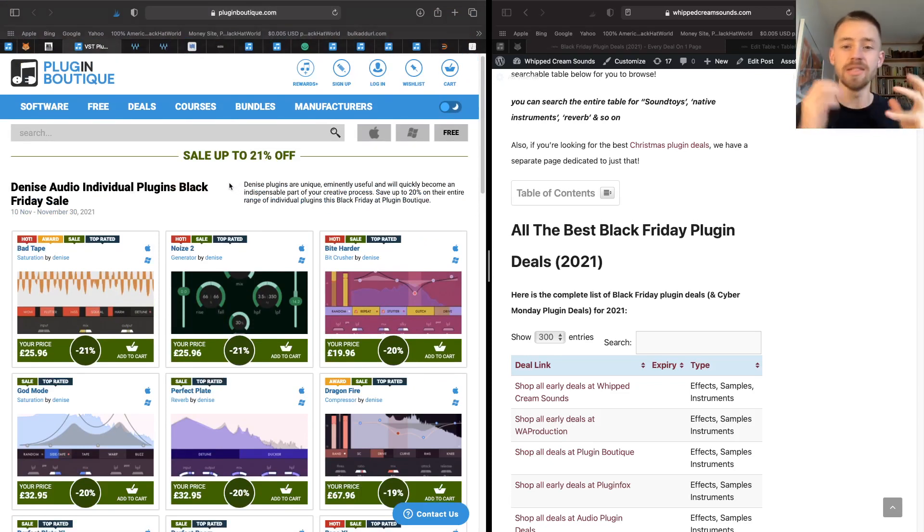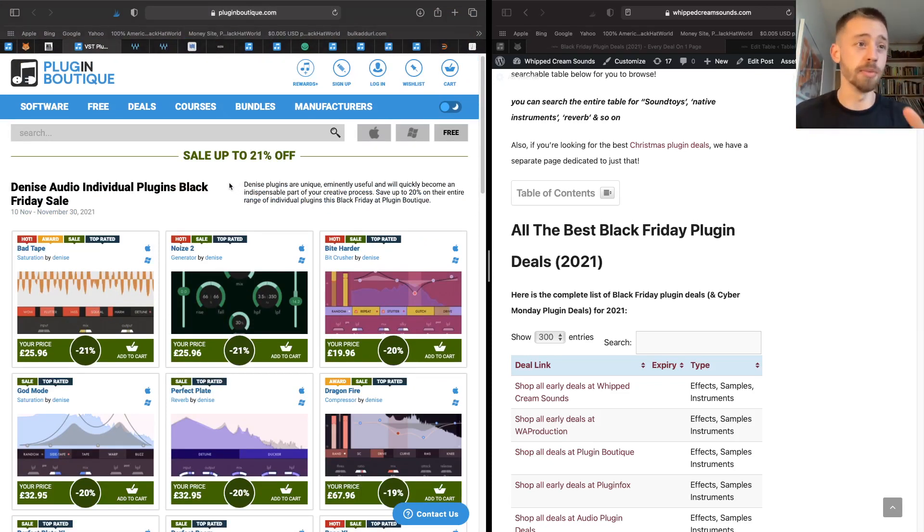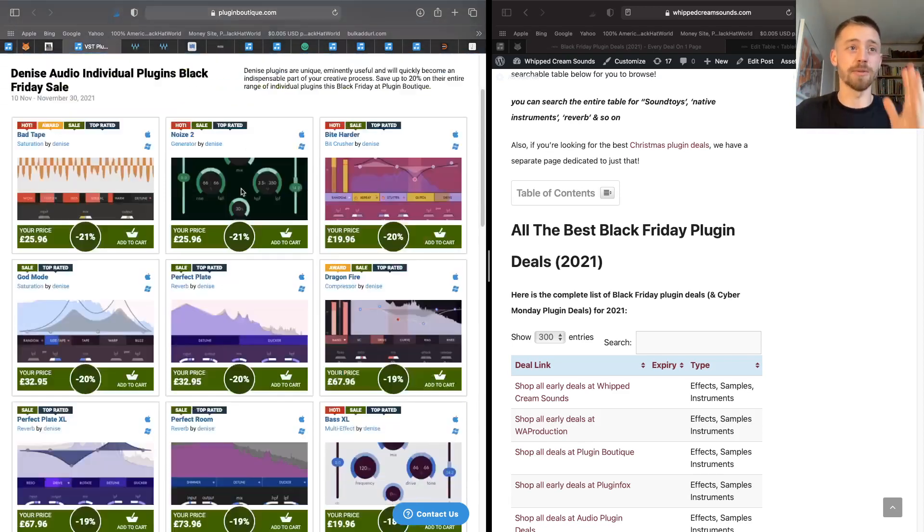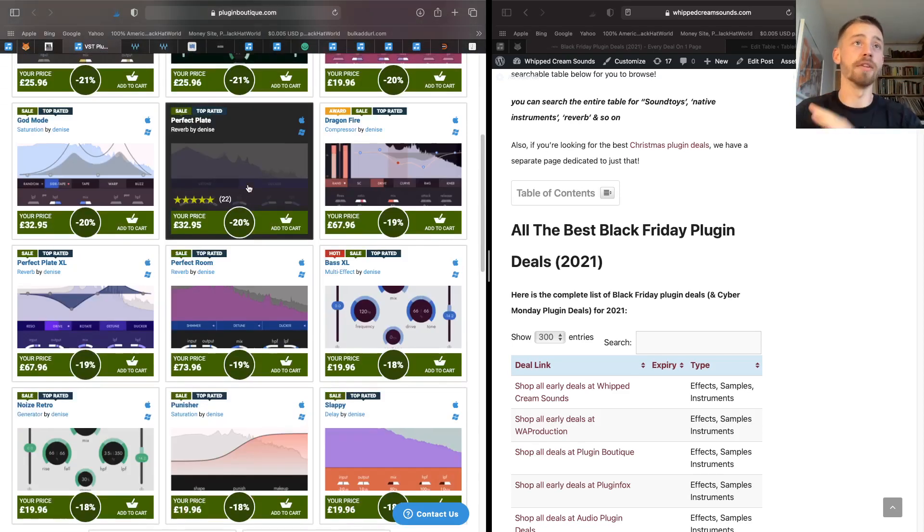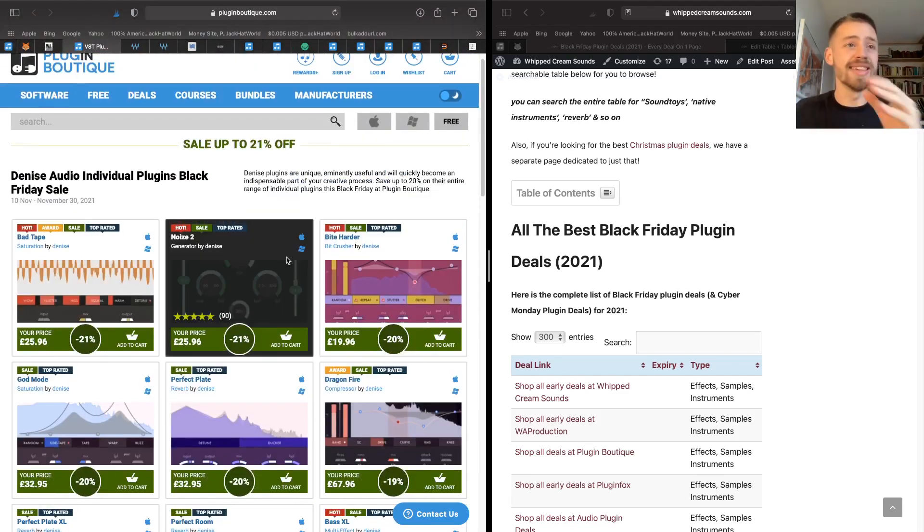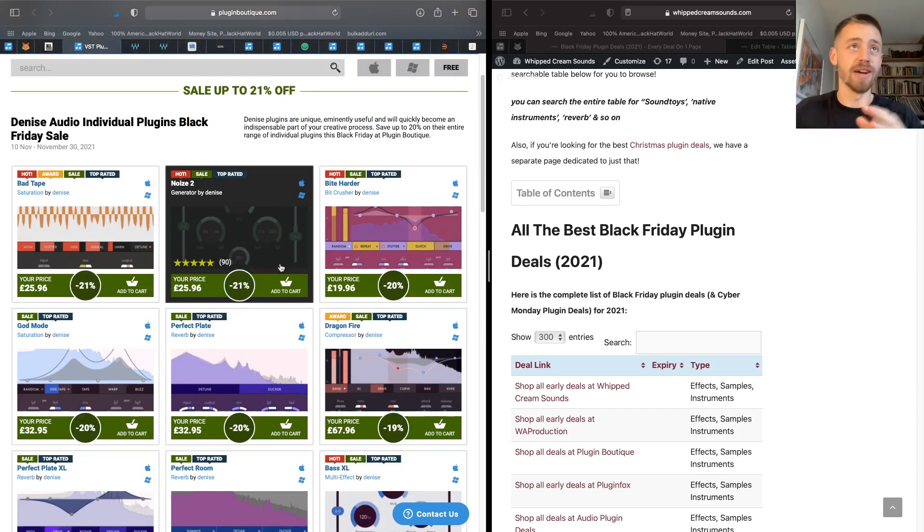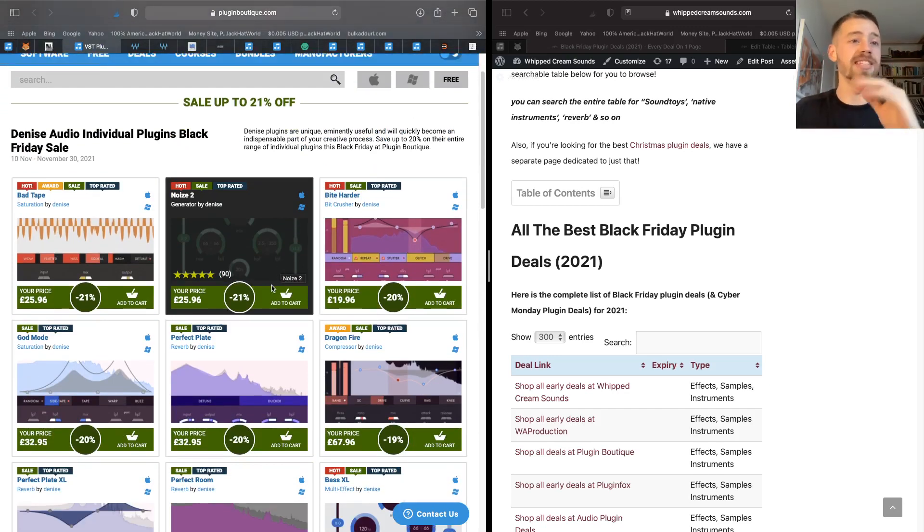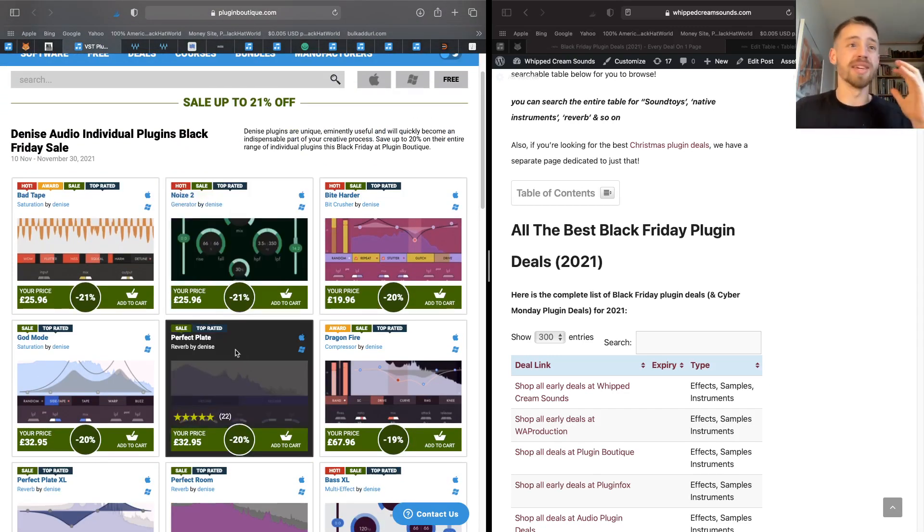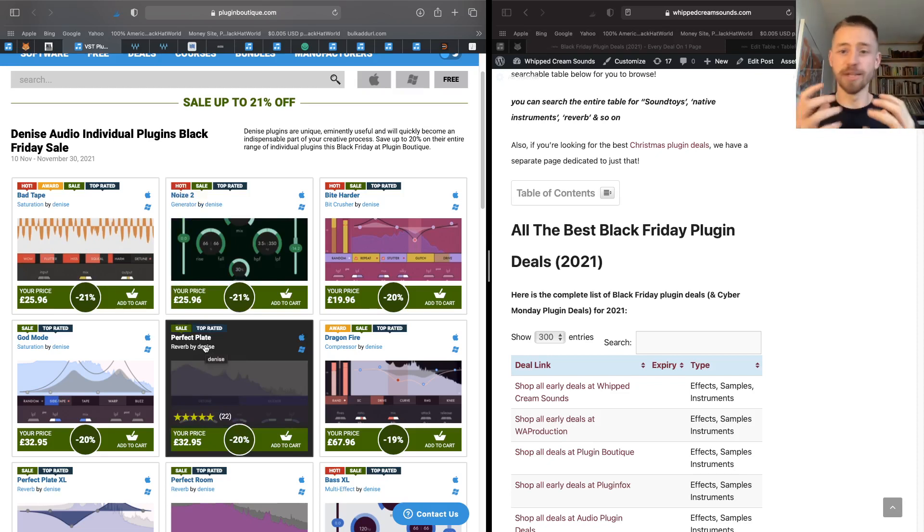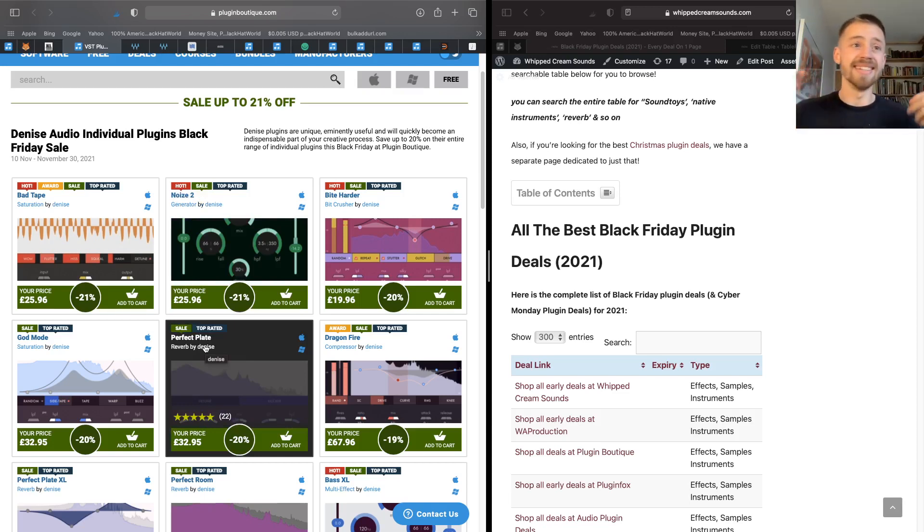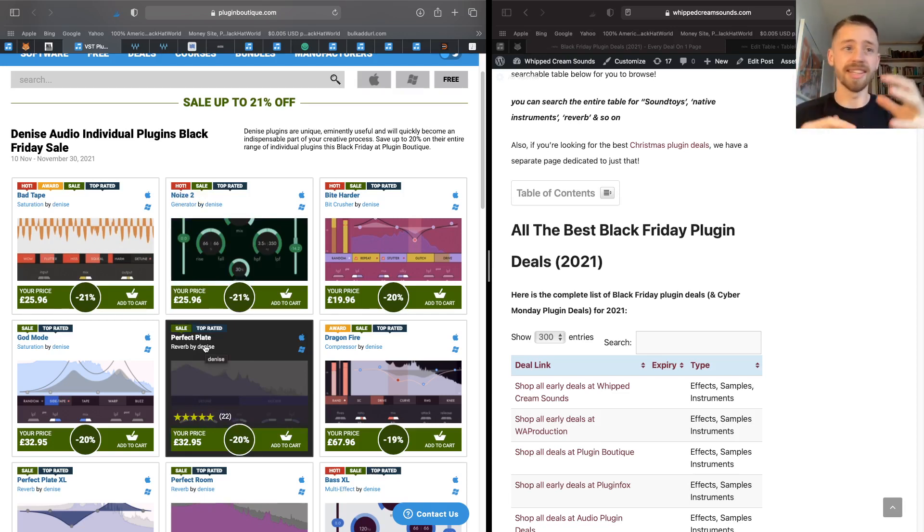This is number one on my list because Denise Audio are incredible. They make some of the best effects plugins that I have used personally and everything is on sale over on Plugin Boutique and Denise Audio for 21% off right now. You can get stuff like Perfect Plate, which literally is a perfect plate reverb. It sounds amazing.